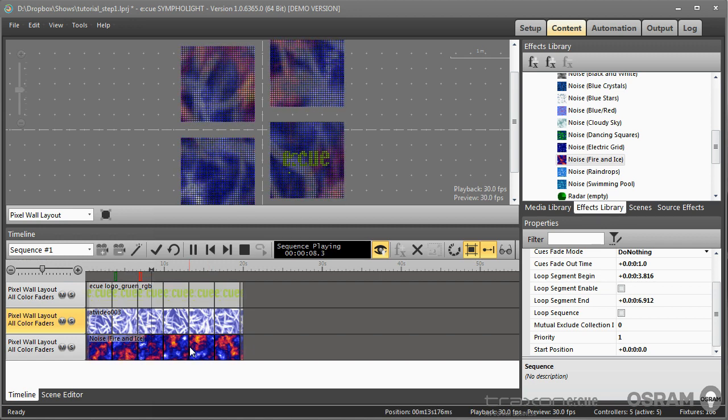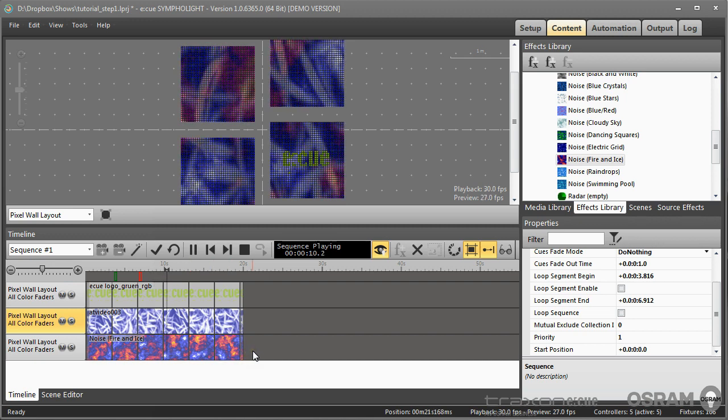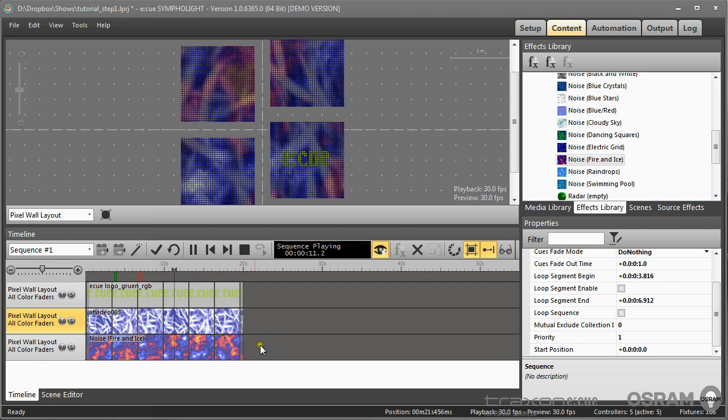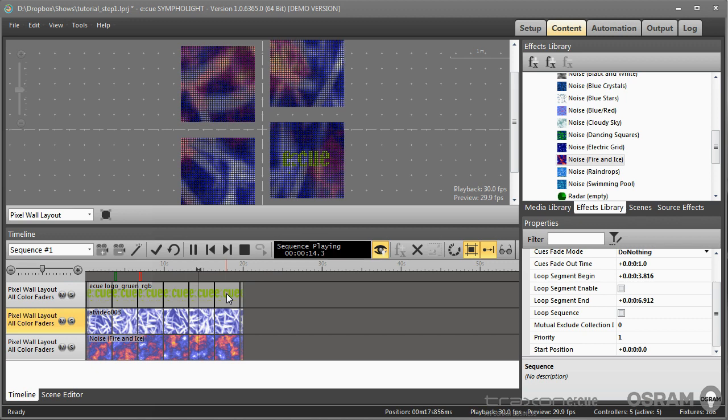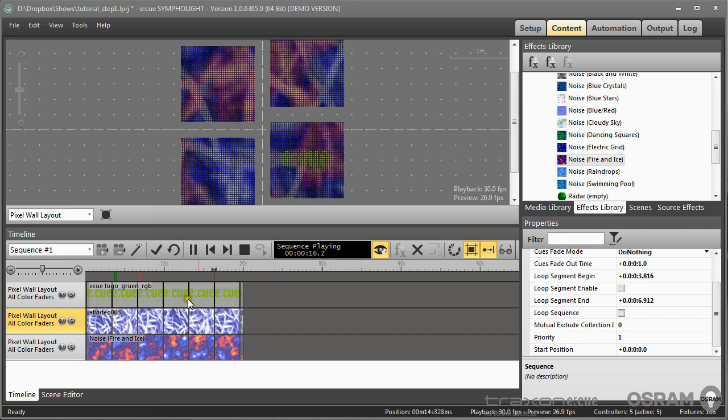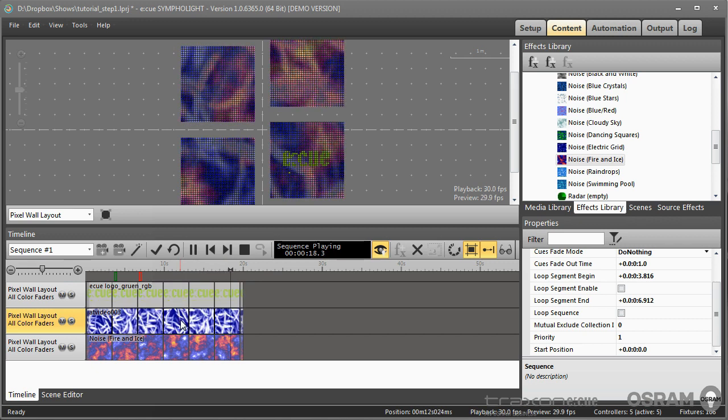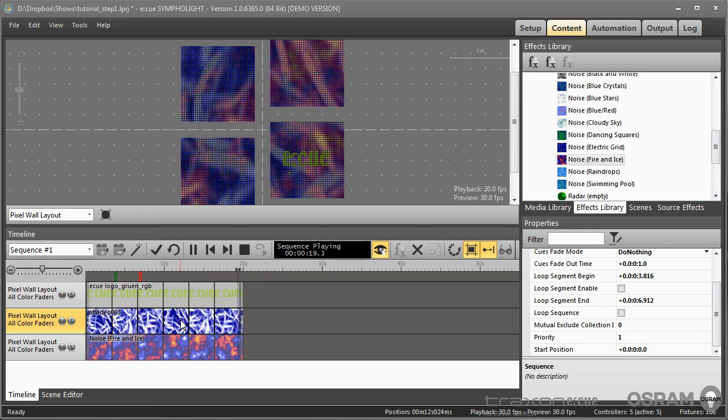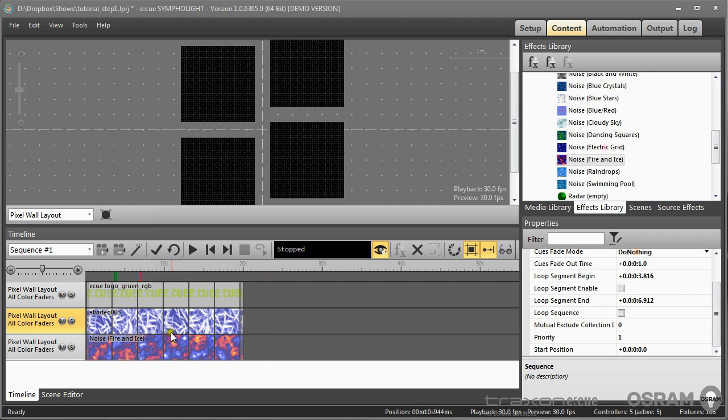So the layer concept in Sympholight is that a layer will only be visible if the layers above have a transparency part or a lower opacity. Only in this case the content of a layer is rendered through to the final content.